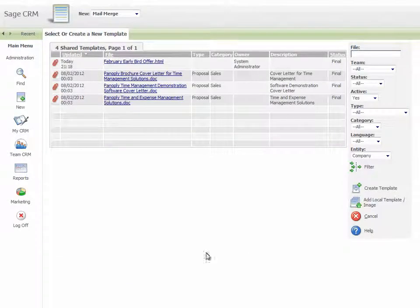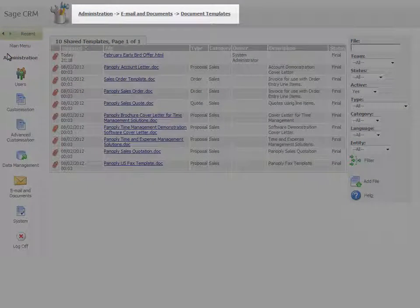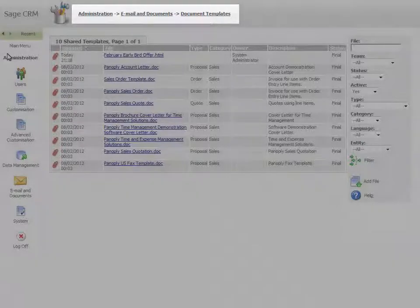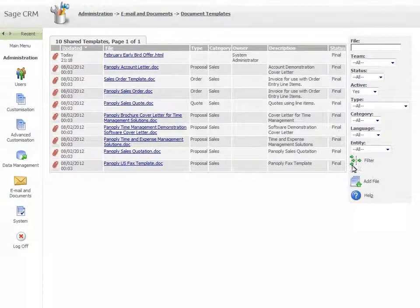Save the source on your desktop. Go to Administration, Email and Documents, Document Templates and select Add File.